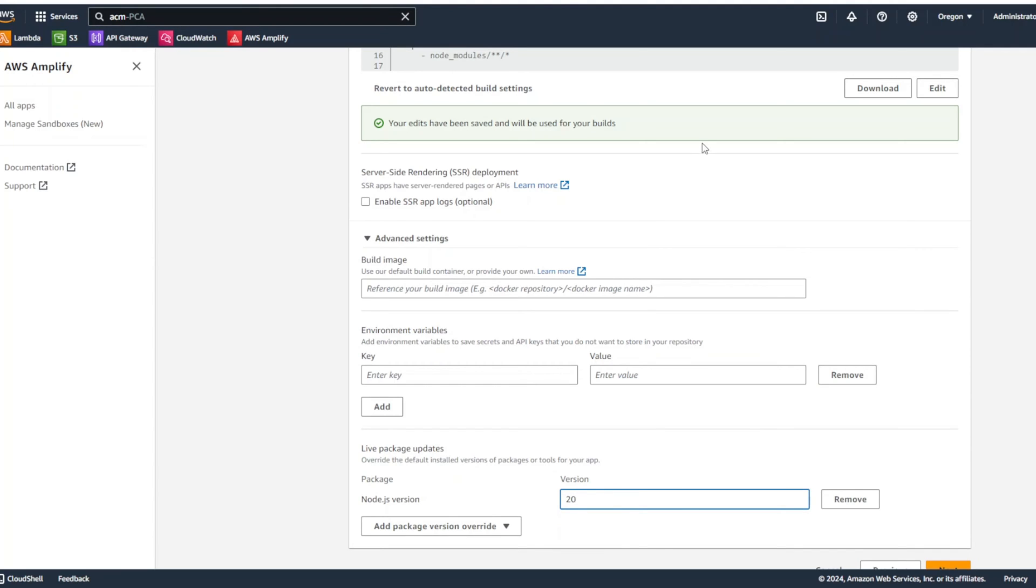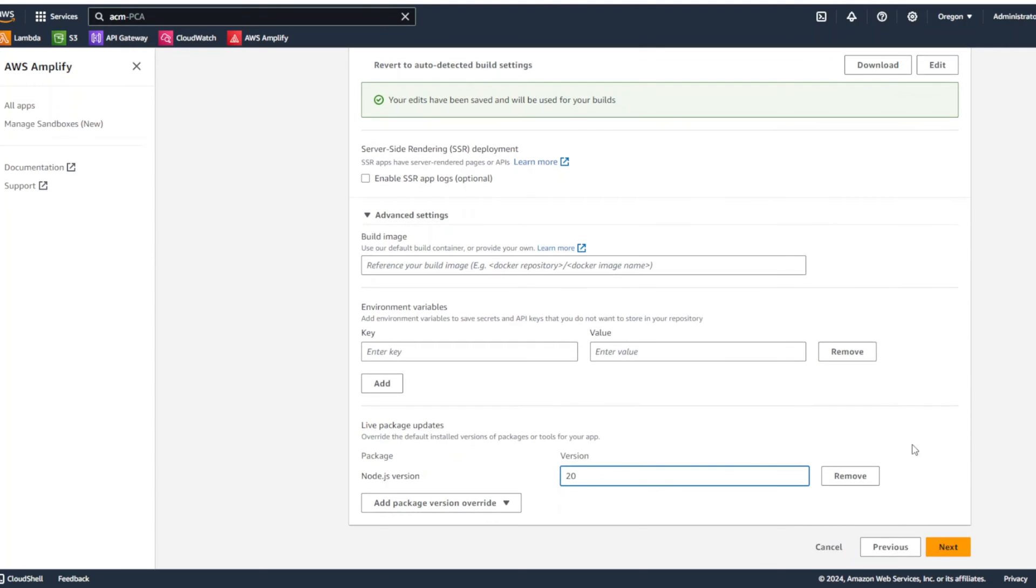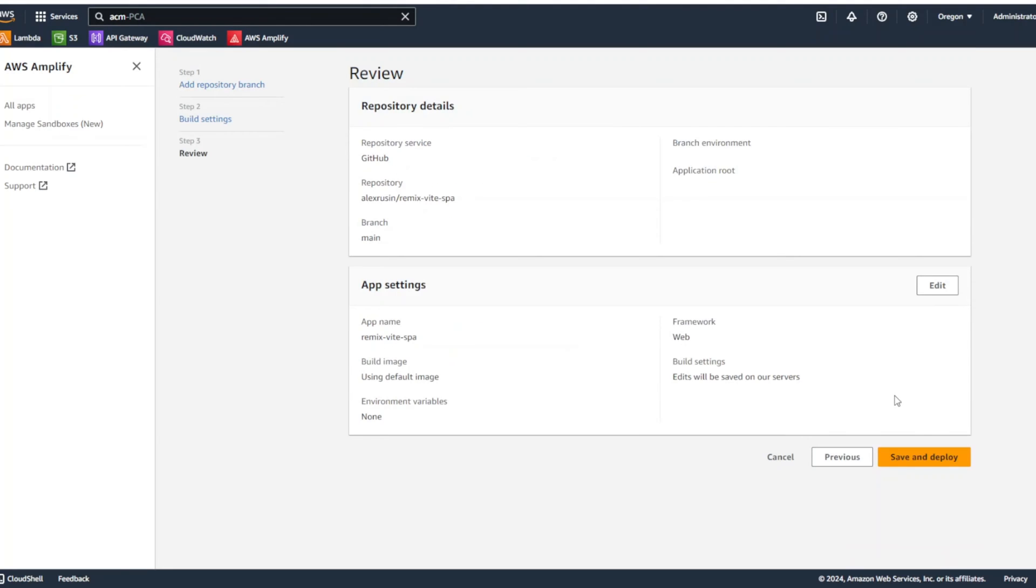Click on Node.js and we're going to put the version 20. By default, it's a little bit outdated, version 14. We're going to click next and then save and deploy.